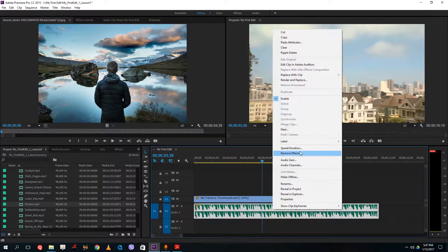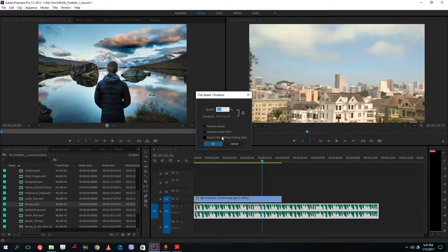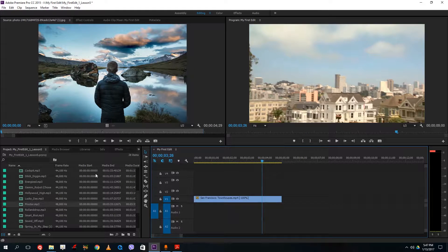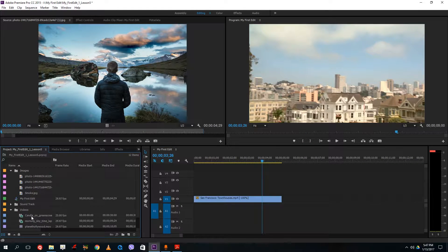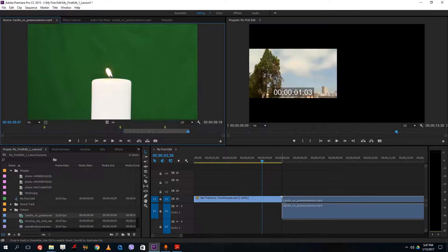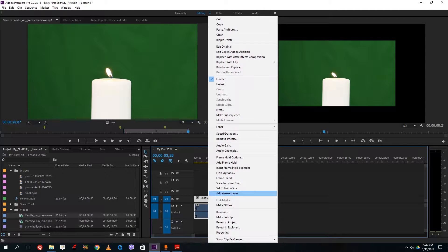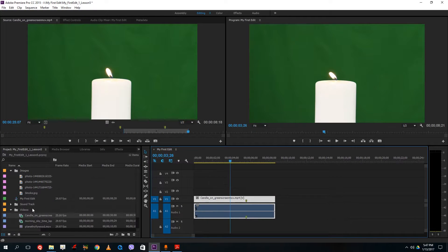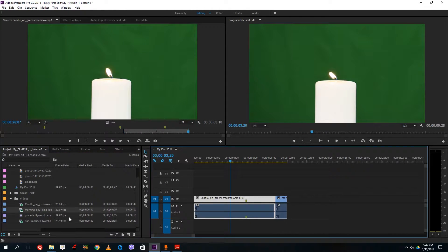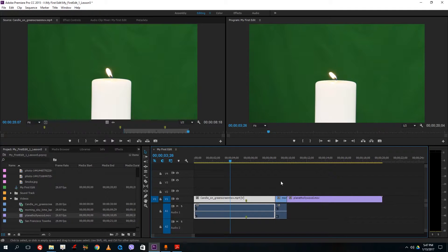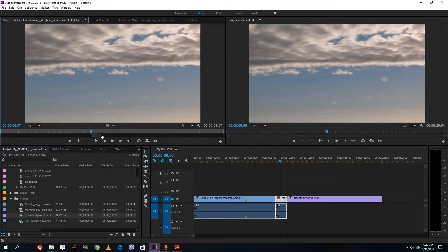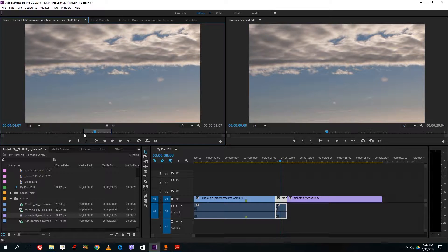If you don't want the pitch to change, there's that option for you. The next thing is ripple edit and shifting trailing clips. To demonstrate, we need multiple layers of video. Let me drag them into place, scale each to frame size, and arrange them on the timeline. Note that only the portion you set with in/out points shows up — if you want the full clip again you'll need to reset the in and out points.